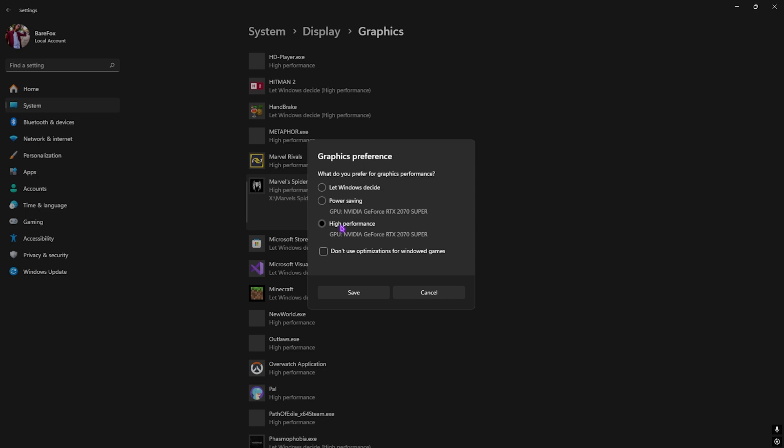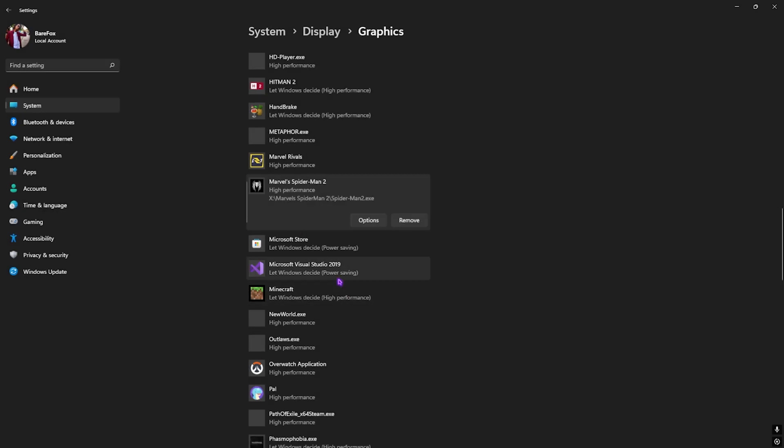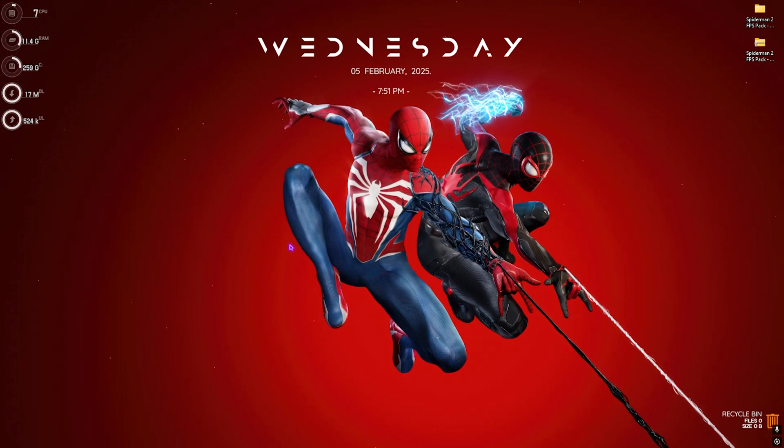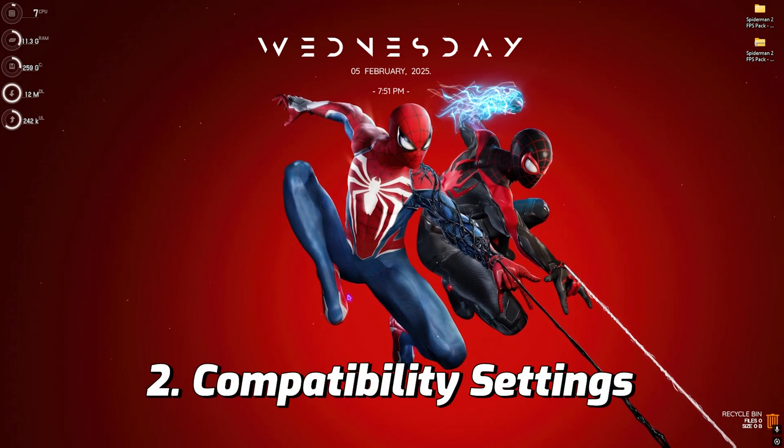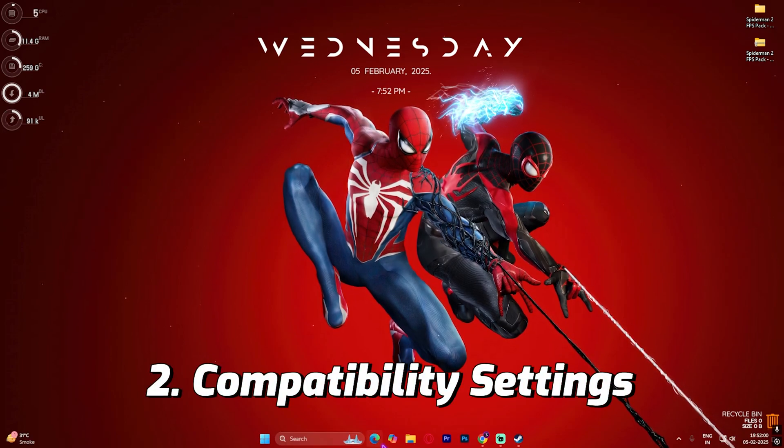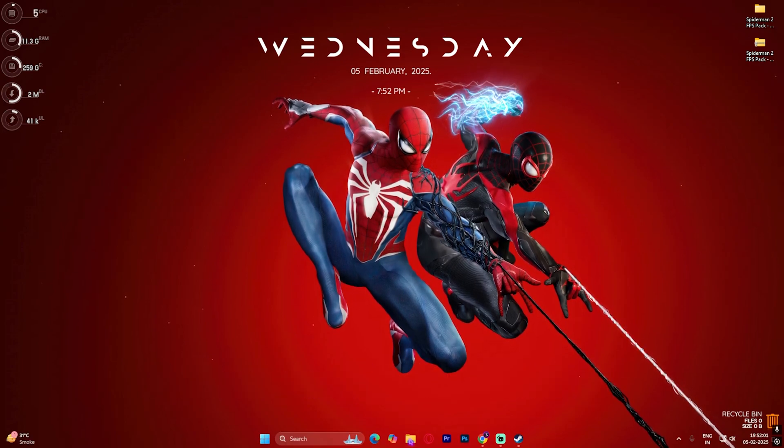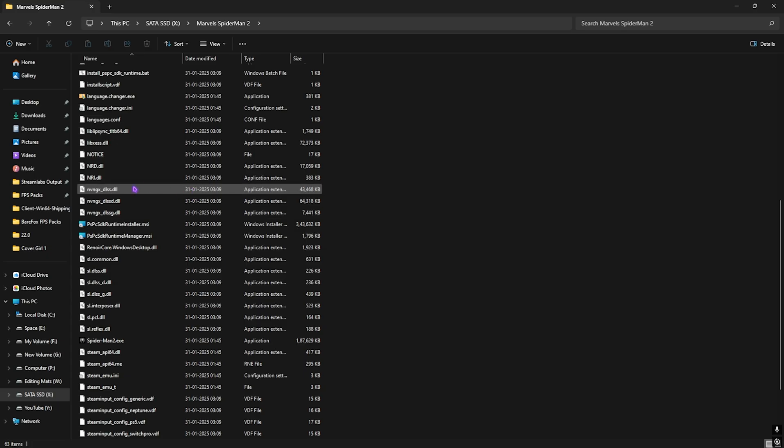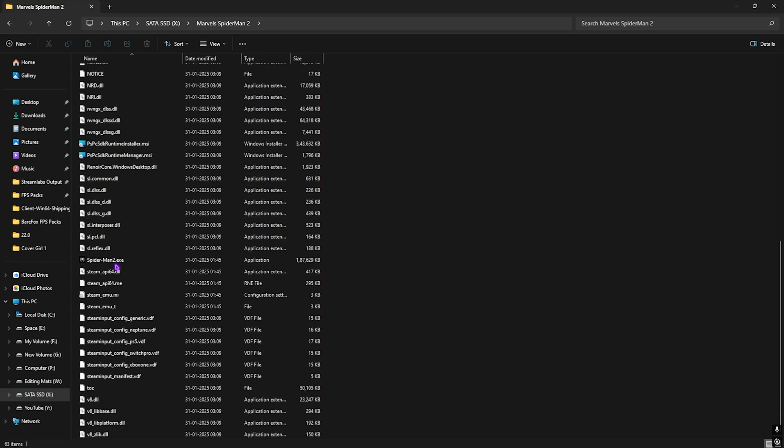Head over to Options and then select High Performance to ensure that it is utilizing your graphics card to render the game. Once that is done, simply click on Save and close Windows settings.